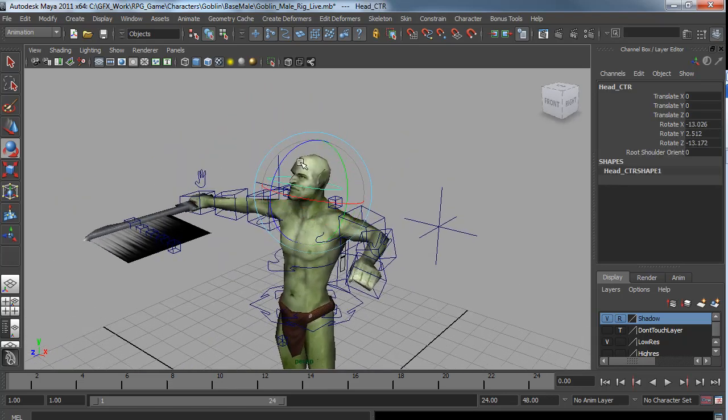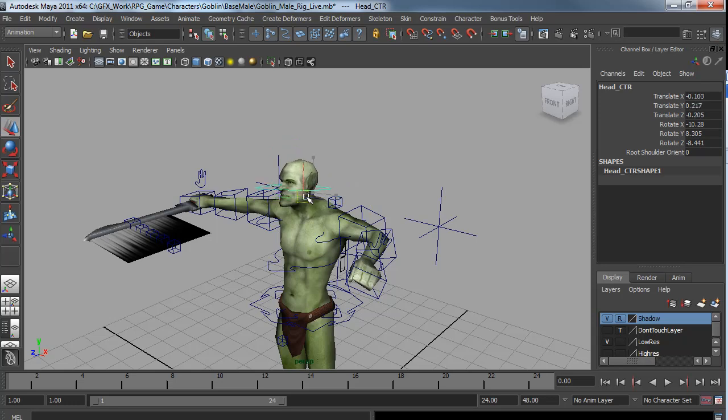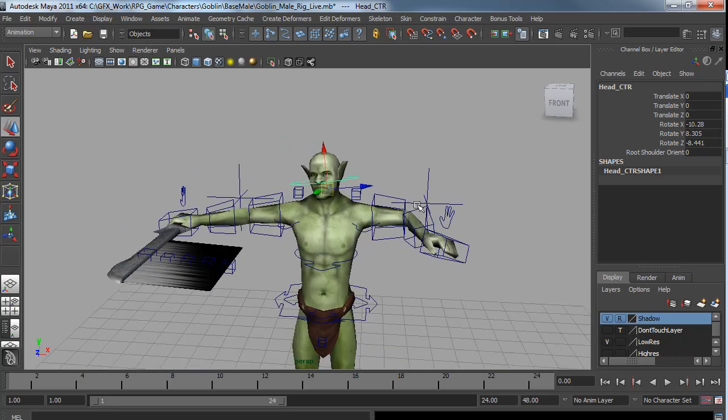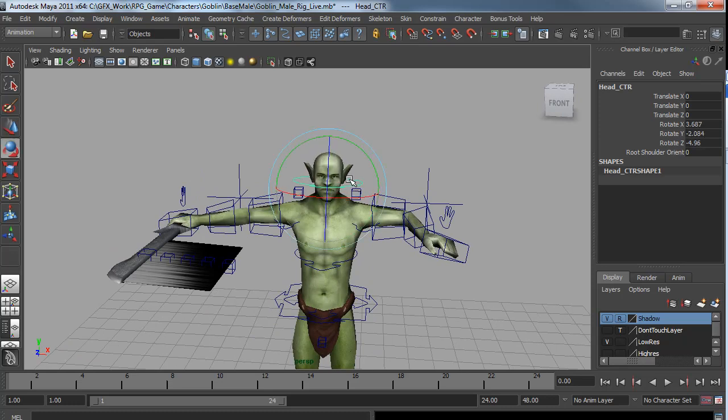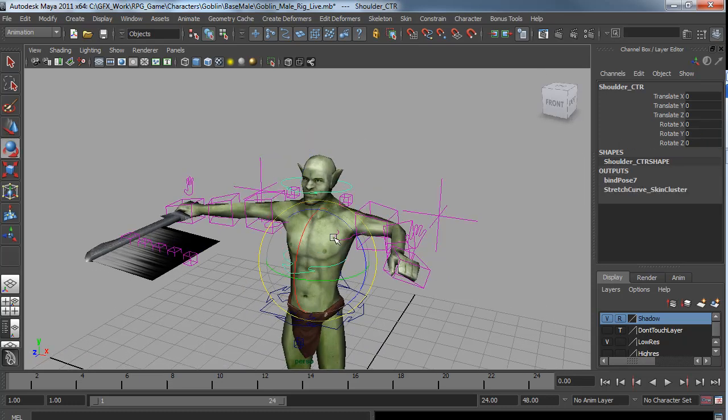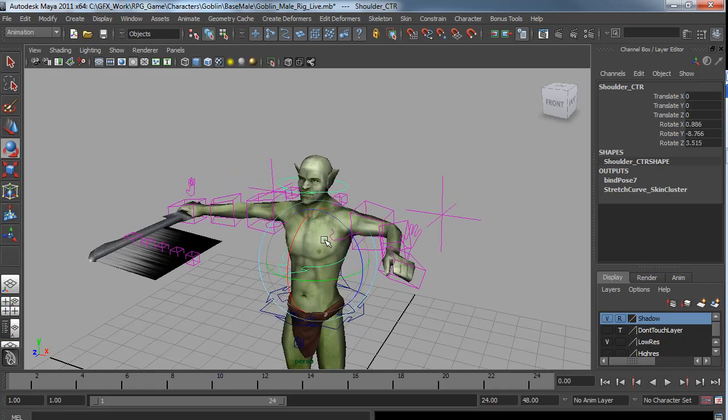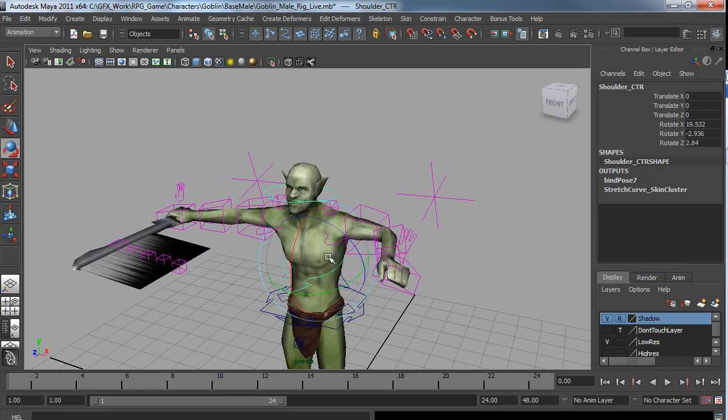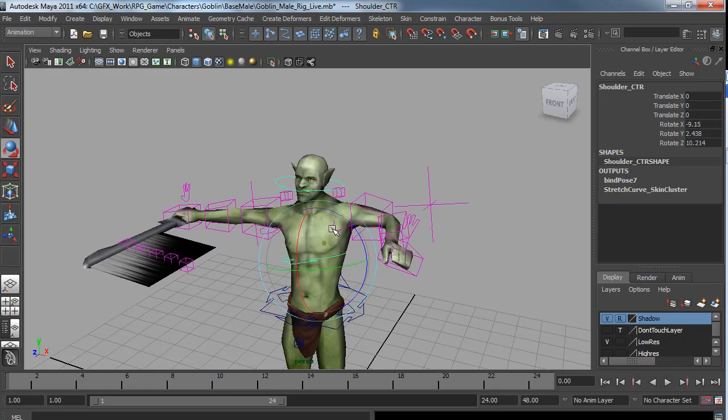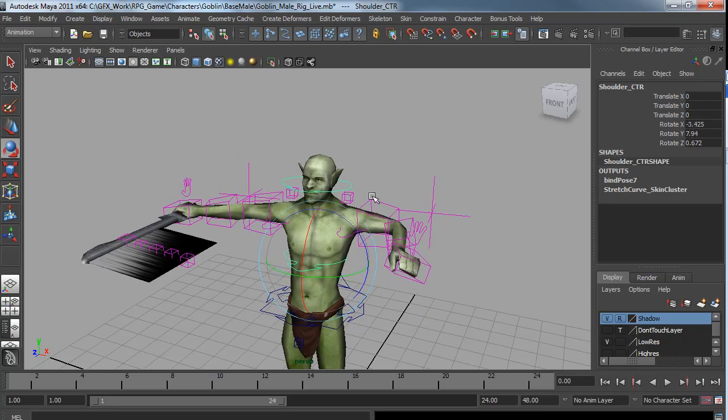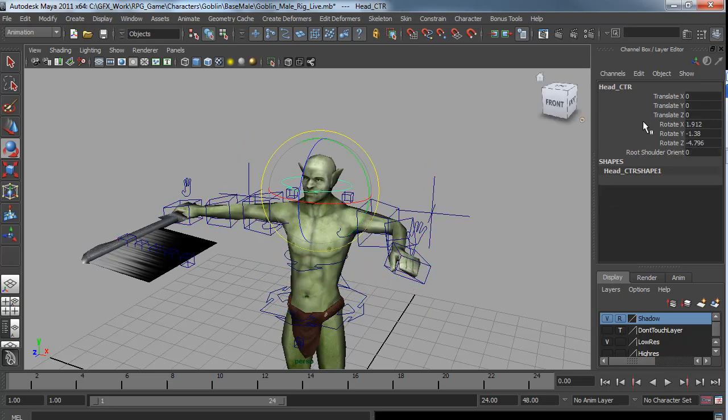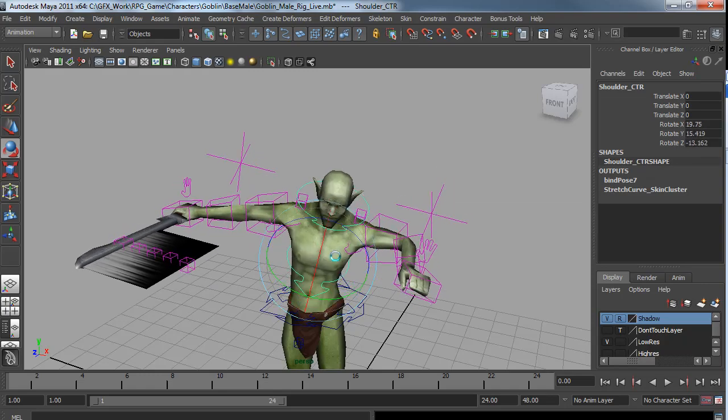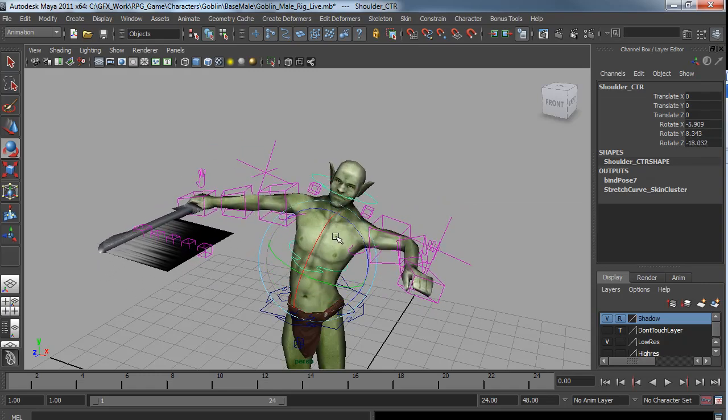And the head control can rotate as well as translate. But he also has local global switching as well as the arms. So at the moment if I rotate the body you see his arms and his head pretty much stay aligned with the world. I can turn that off if I want to. So now the head follows the body.